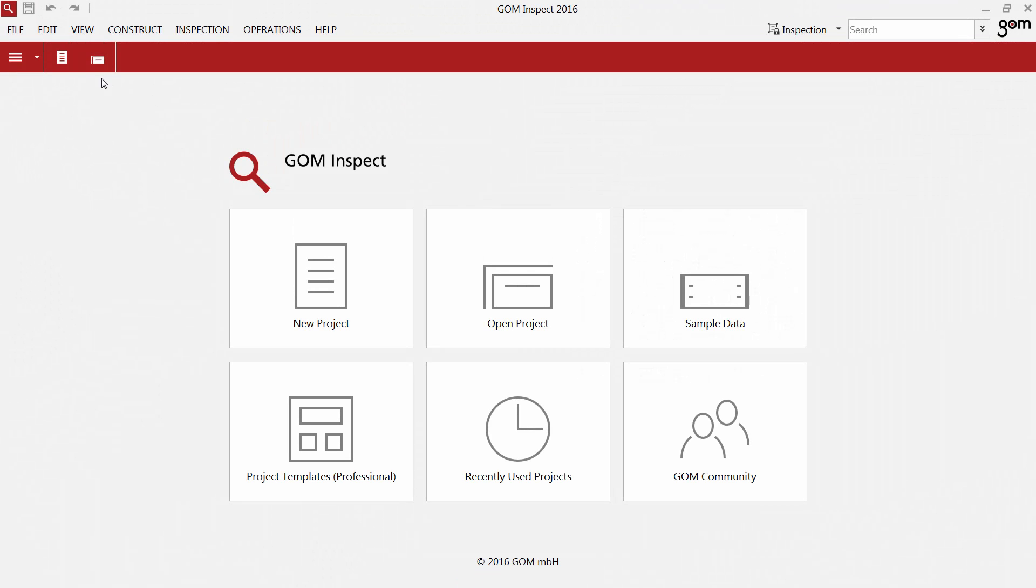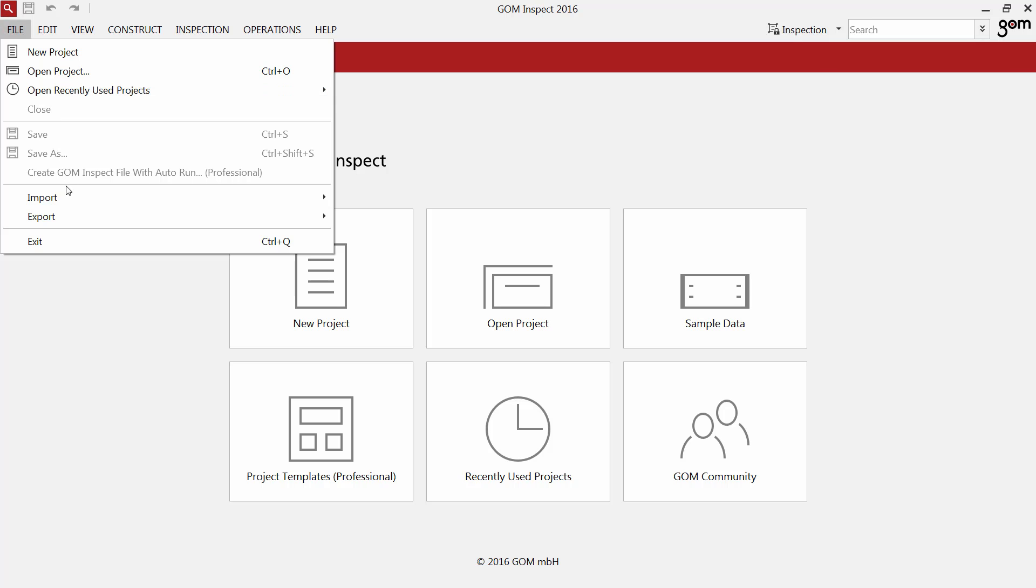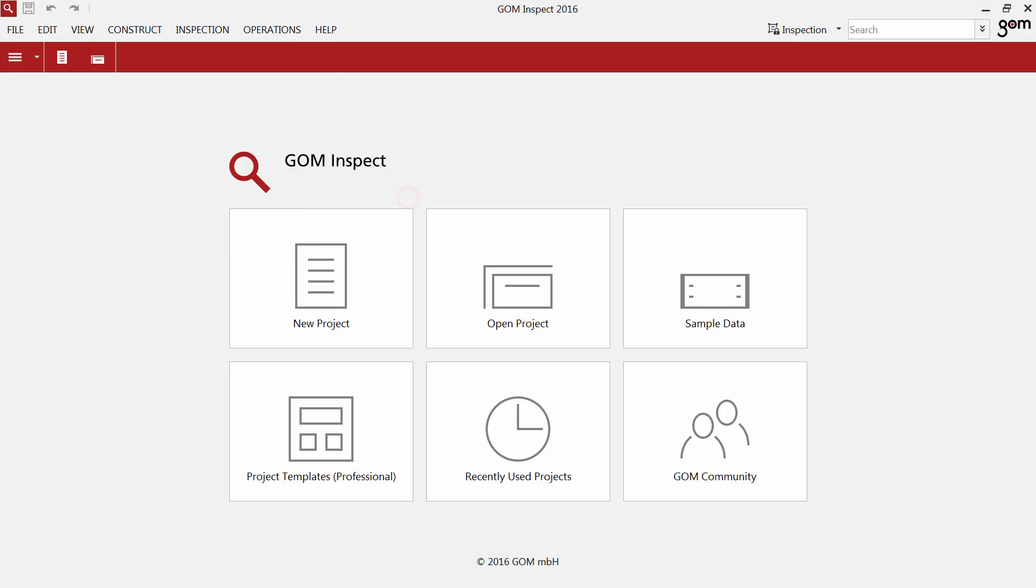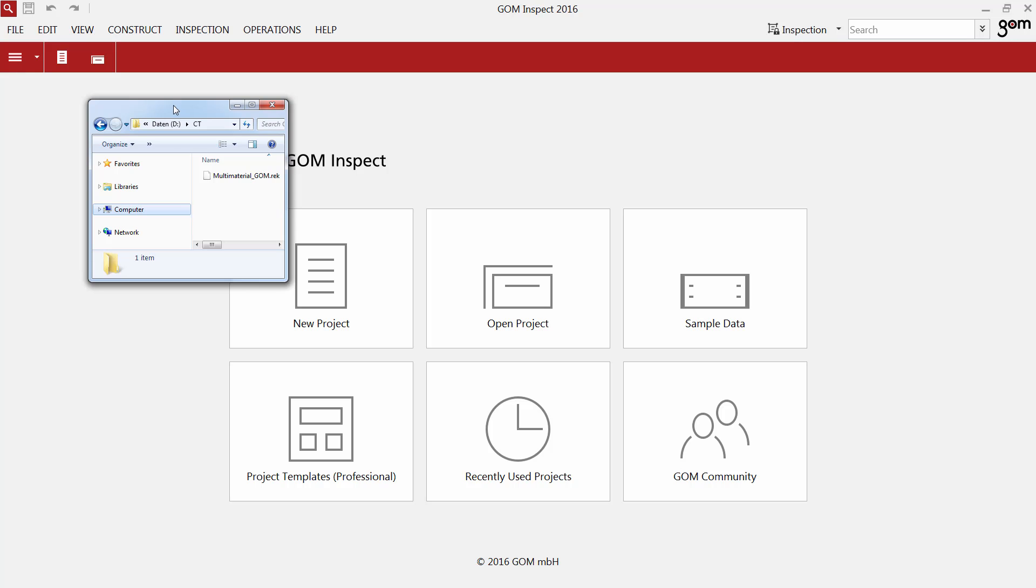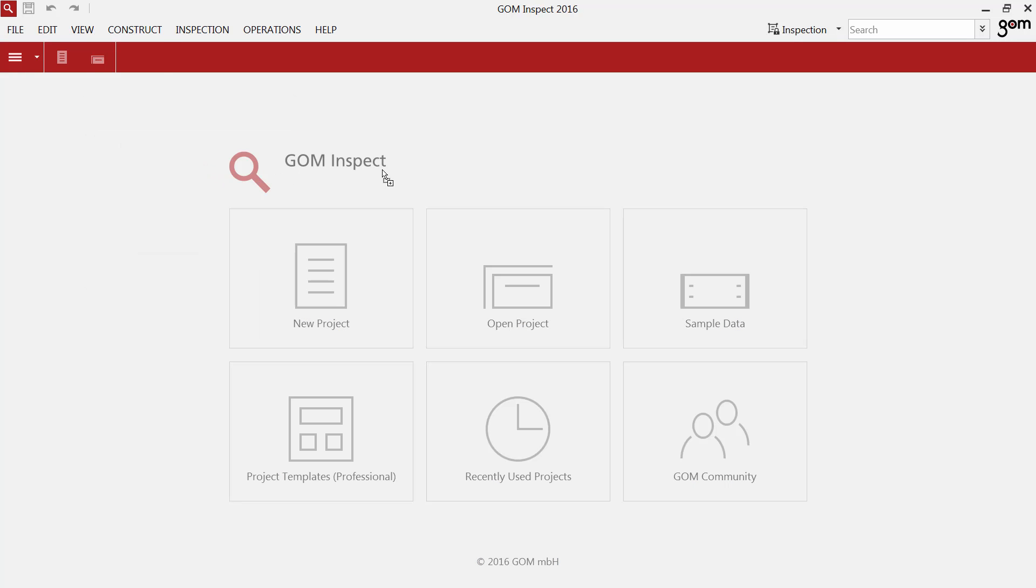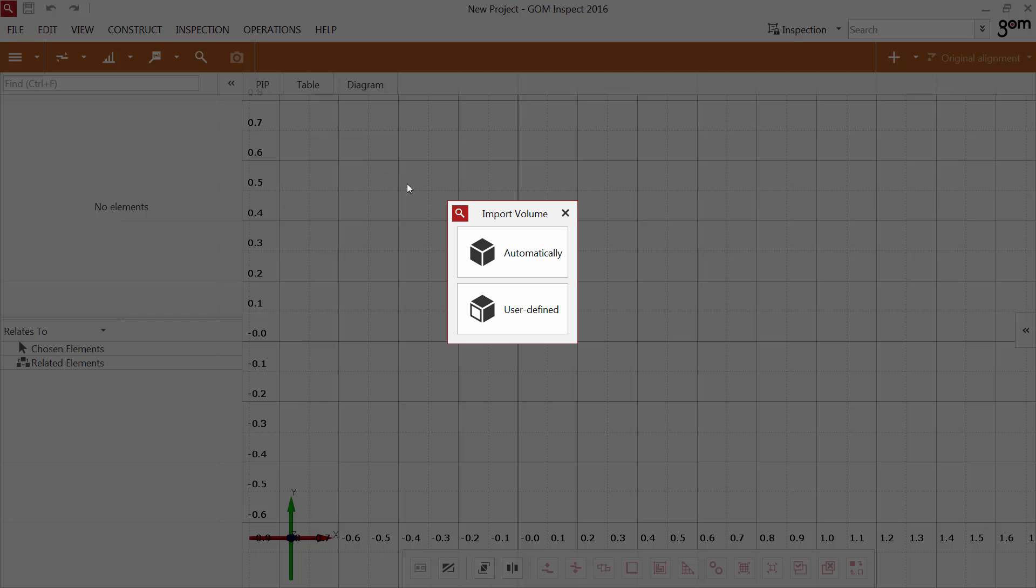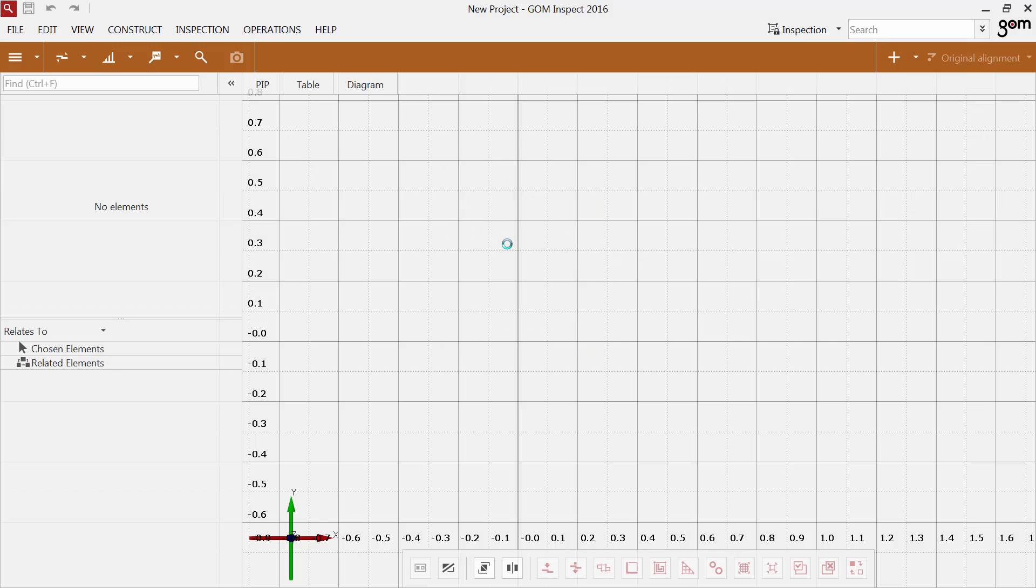To import volume data in GOM Inspect, go to File, Import, File. Or you can use drag and drop. You can choose between an automatic or a user-defined import.